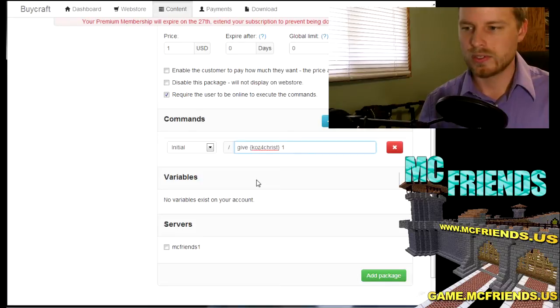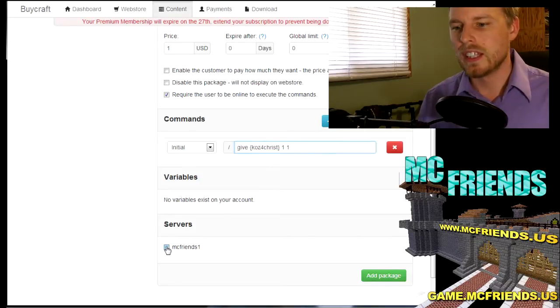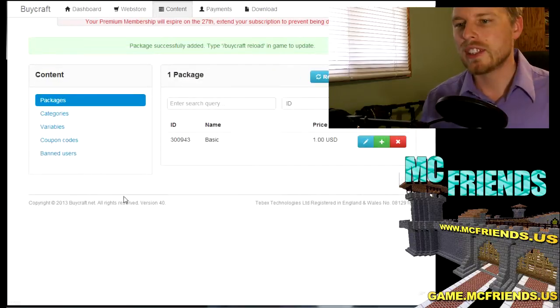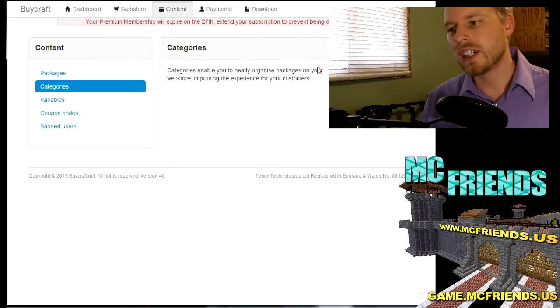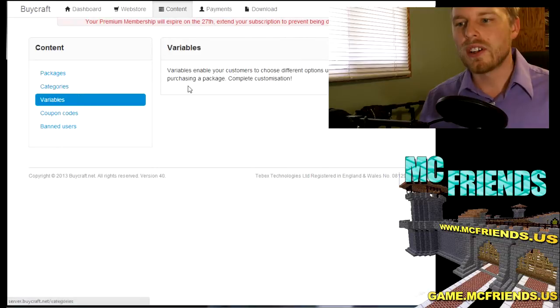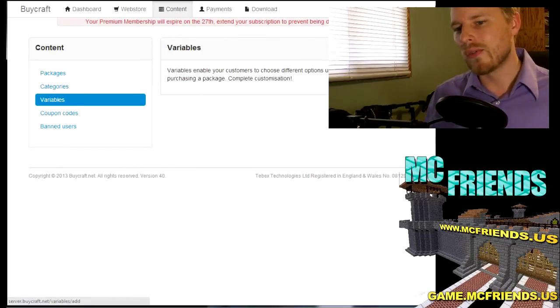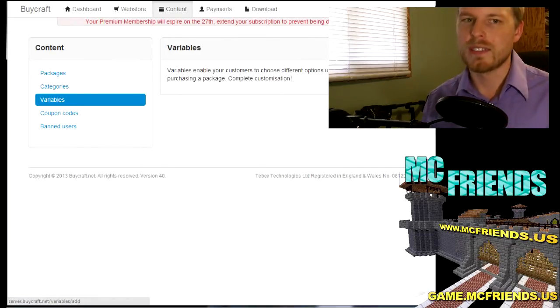And then you want it to check for that server. So add package, we've added that package. Here's where you can create your categories. Here's also, this is a random side note, variables are fantastic.